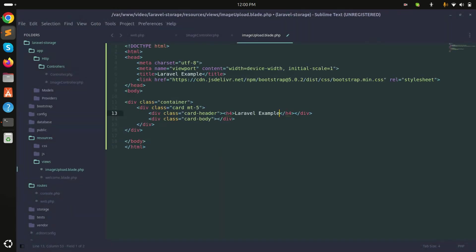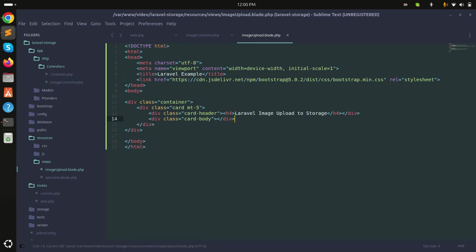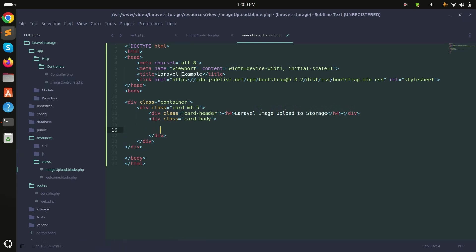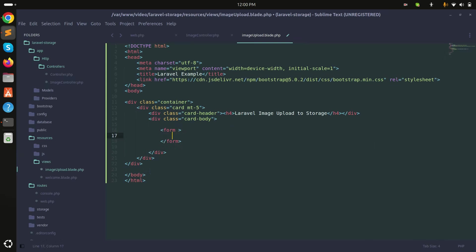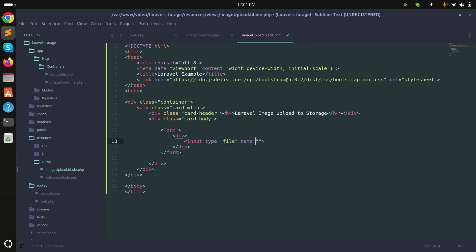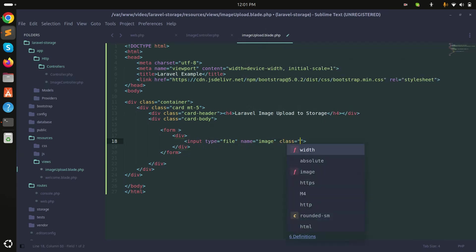I'll use Bootstrap CDN for a simple design with the heading 'Image Upload to Storage'. Now I'll create a form, and inside it add a div with a file input — type file, name image, and class form-control.